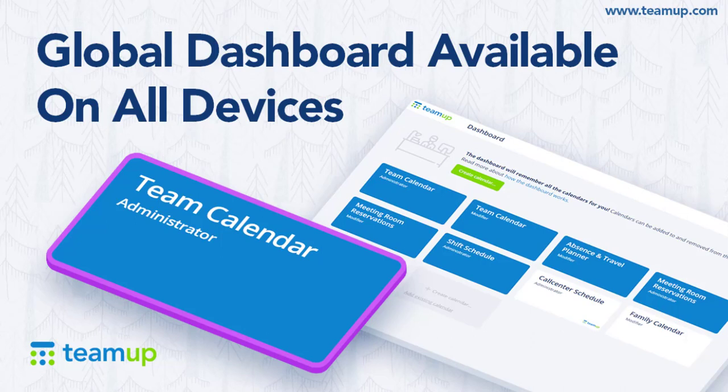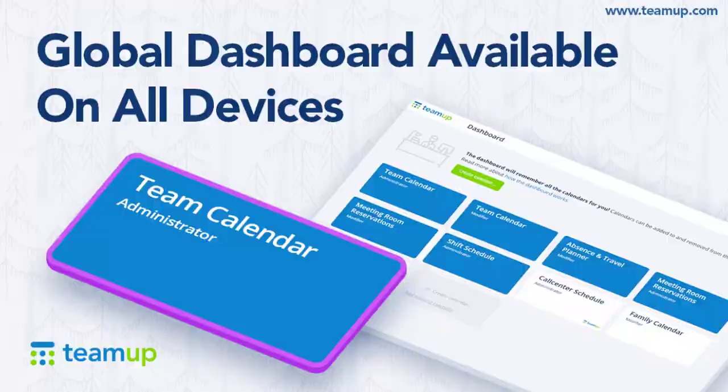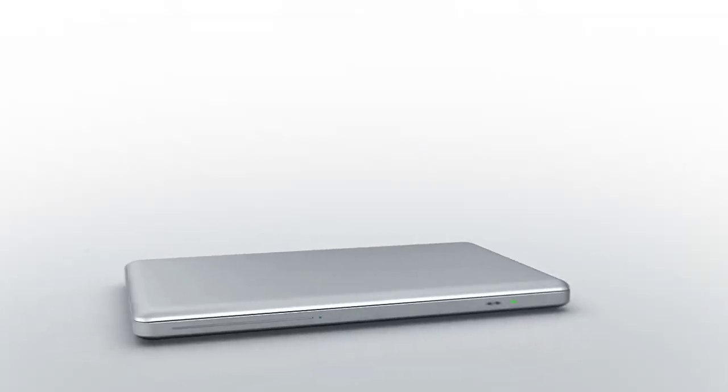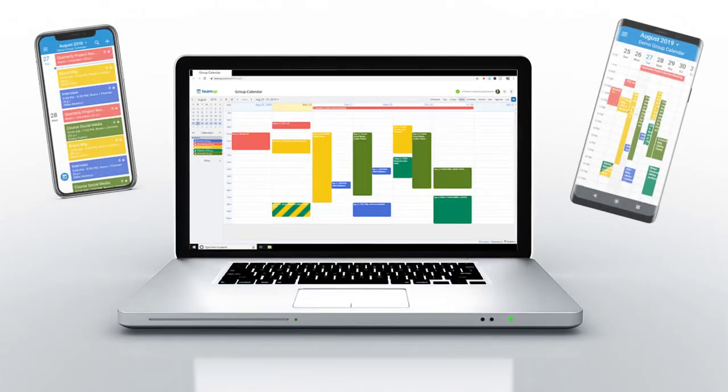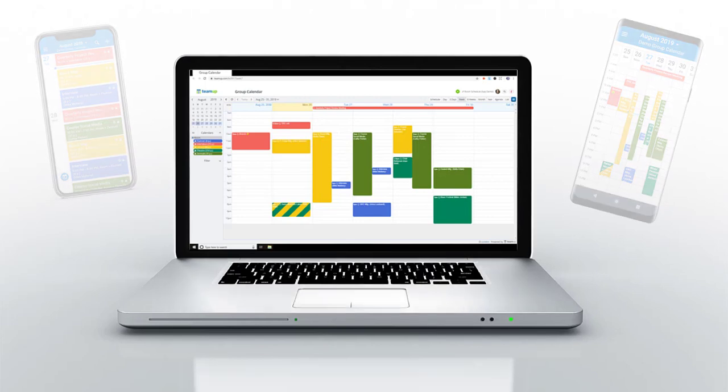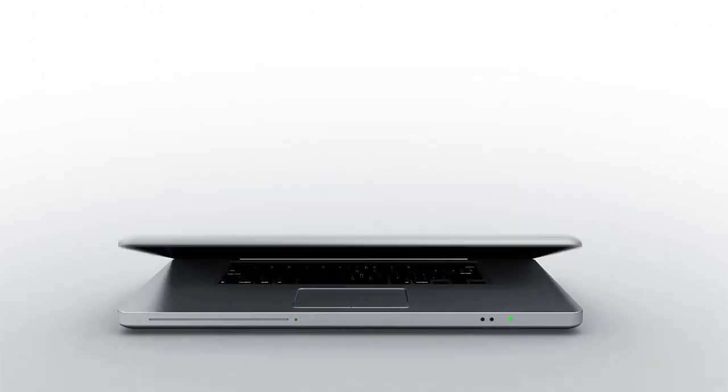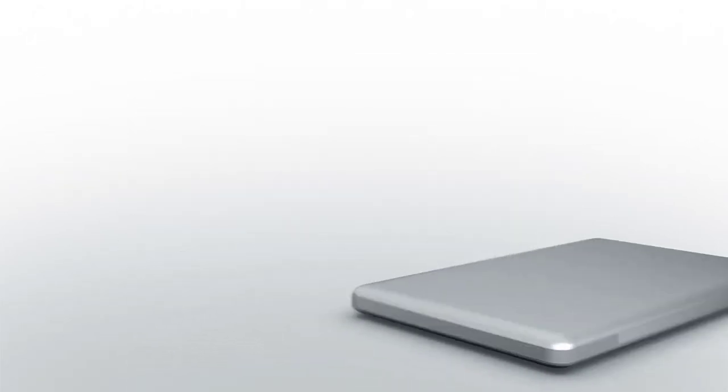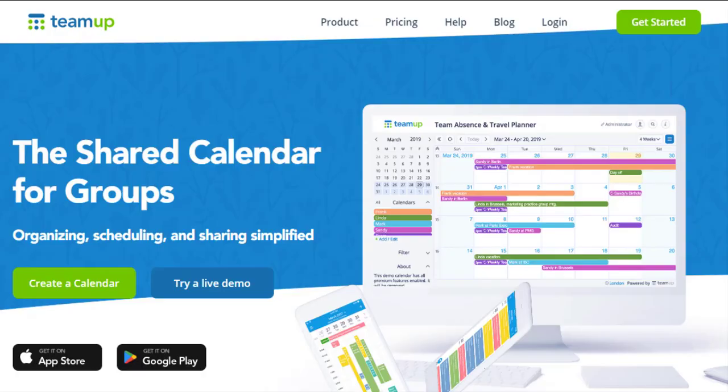TeamUp now supports a global calendar dashboard on both web browsers and our mobile app. The global dashboard synchronizes calendars and provides access across all devices. The calendar dashboard is only available to those with a TeamUp user account.